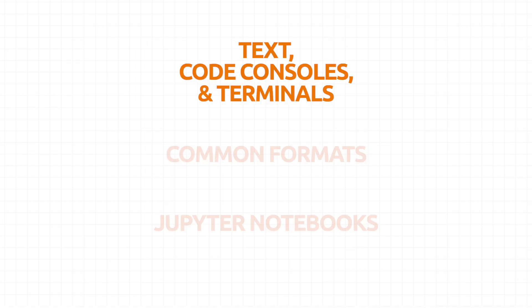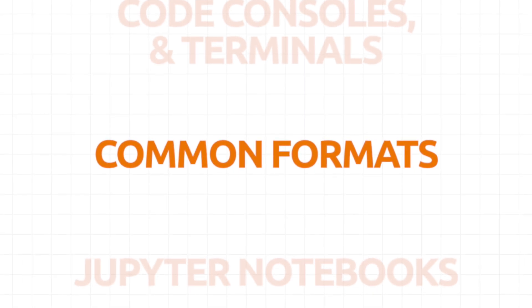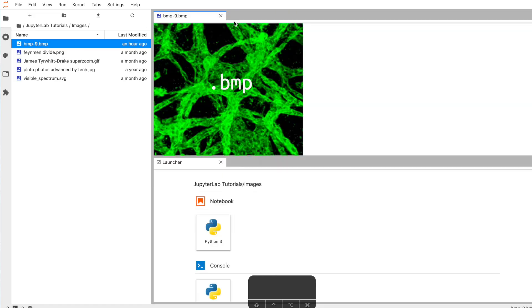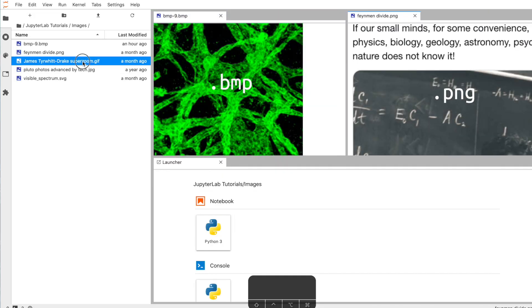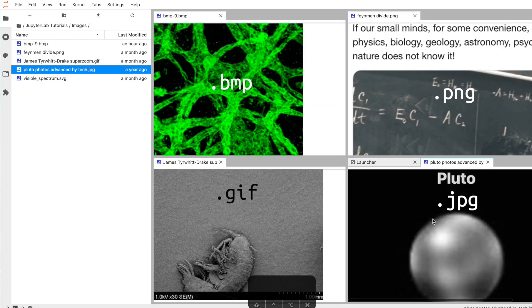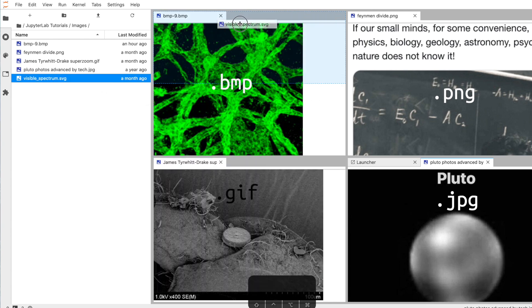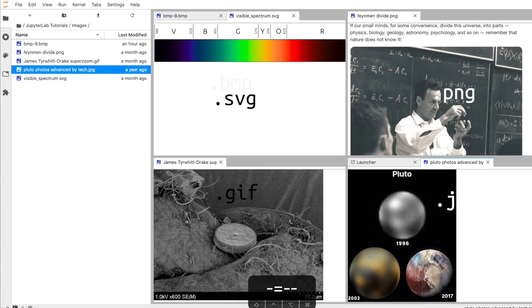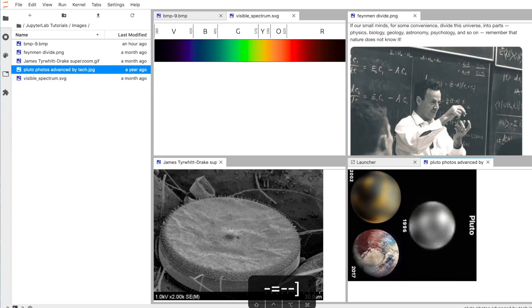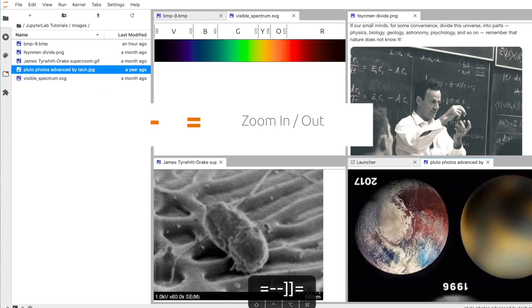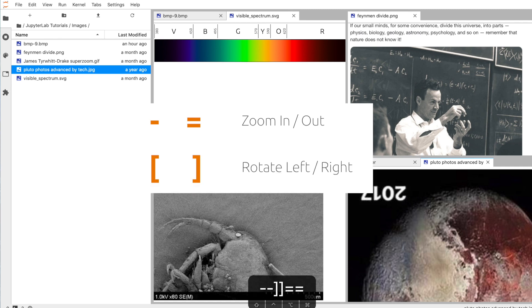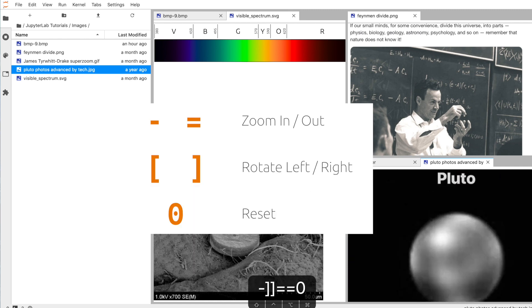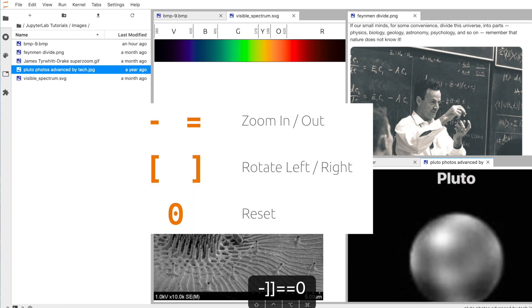Let's talk about common formats. All popular image formats are supported as standalone files and in notebooks. After opening them up, some super useful keyboard shortcuts are hyphen and equal sign to zoom in and out, open bracket and close bracket to rotate the image, and zero to reset.